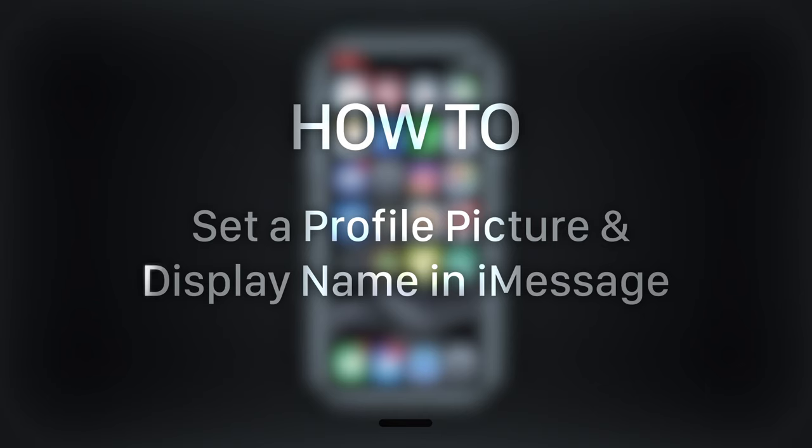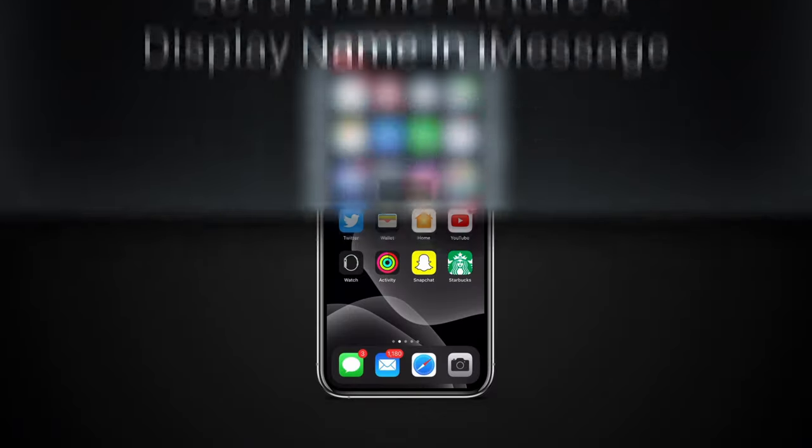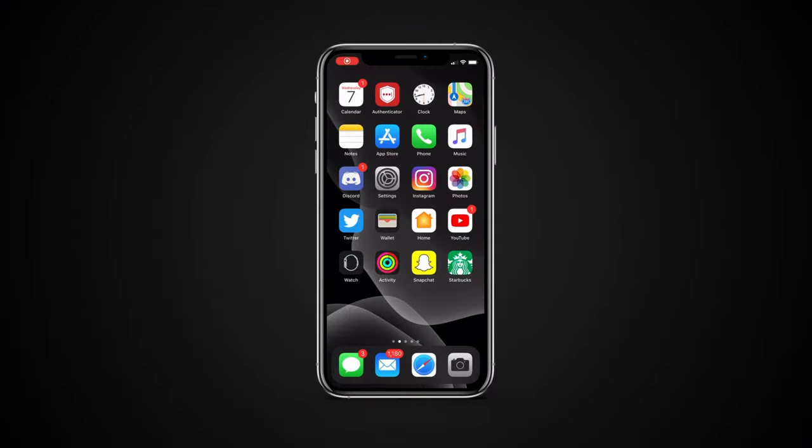Hello and welcome to our channel. In this tutorial you will learn how to set a profile picture and display name in iMessage. iOS 13 now allows you to set a profile picture and display name that people in iMessage will see.